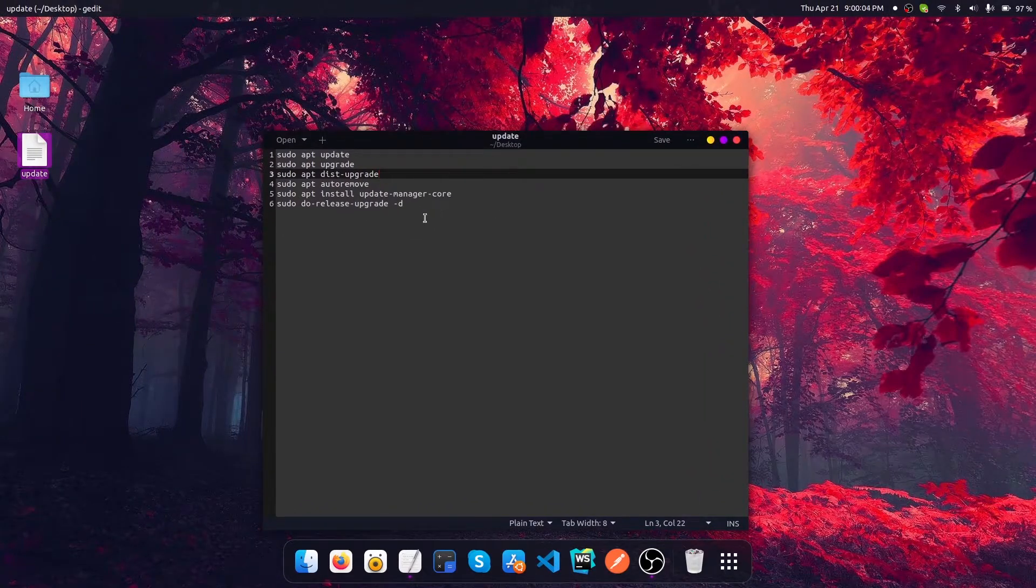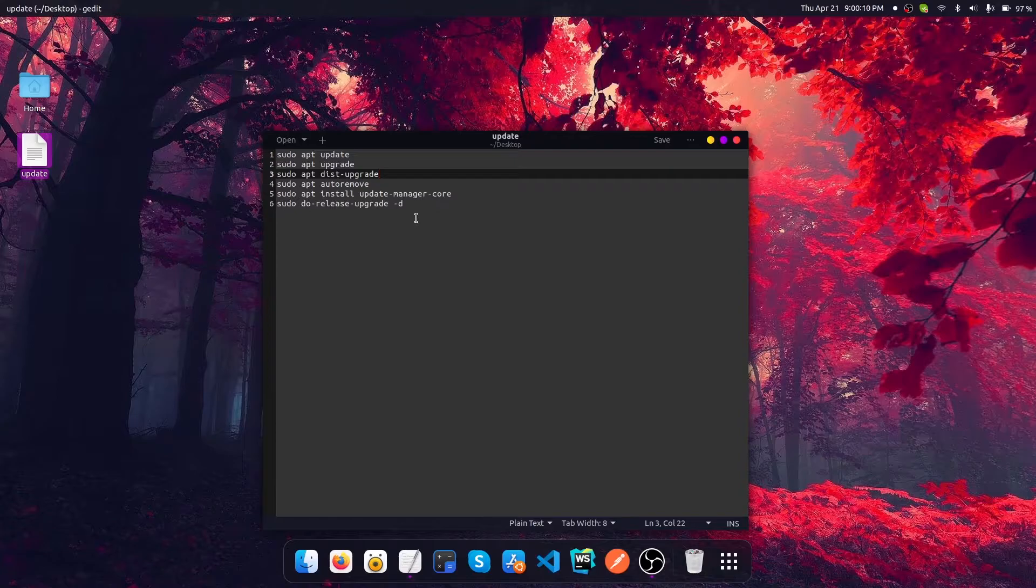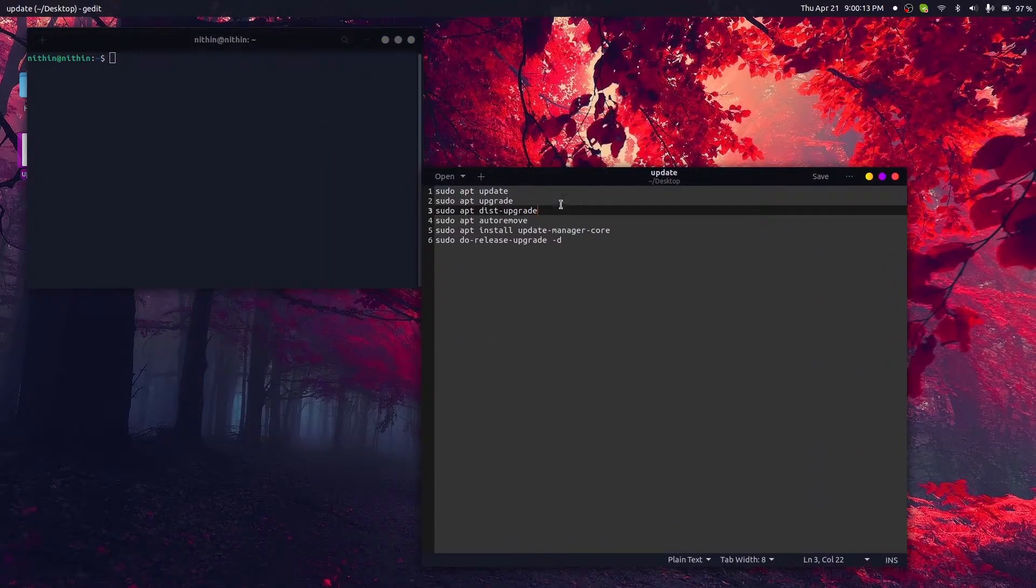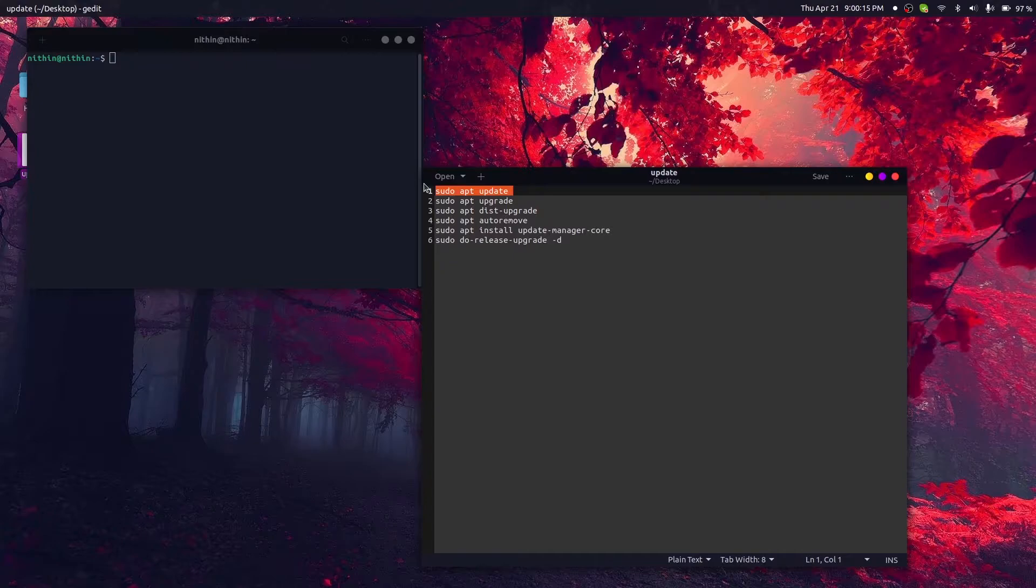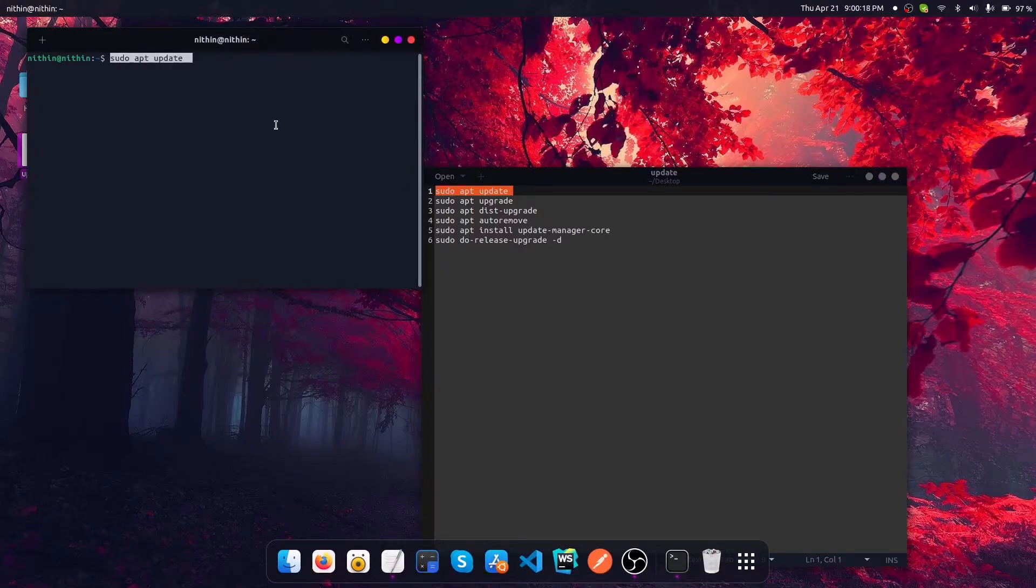Let's start the upgrade operation by opening up the terminal first. Let's execute the first command, that is apt update, which is going to update your sources list so that we can get the latest version by executing the upcoming commands.